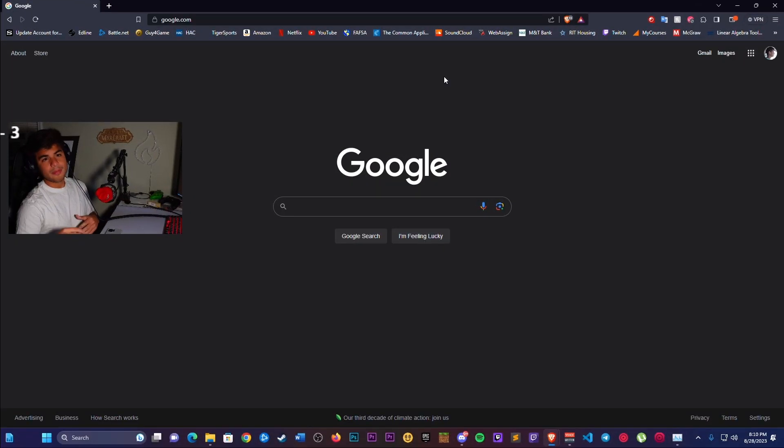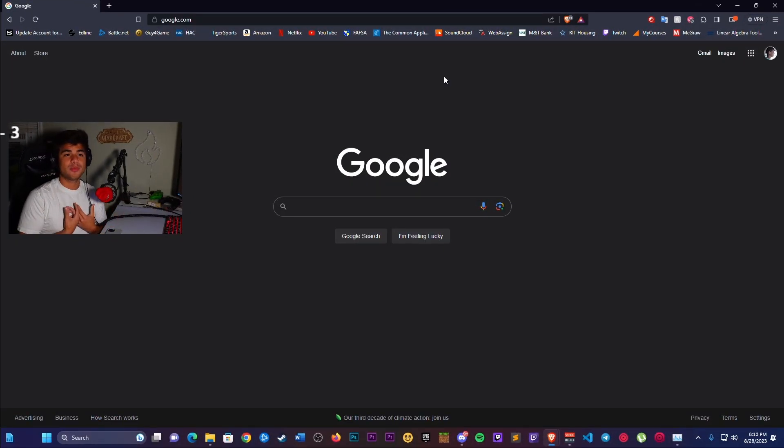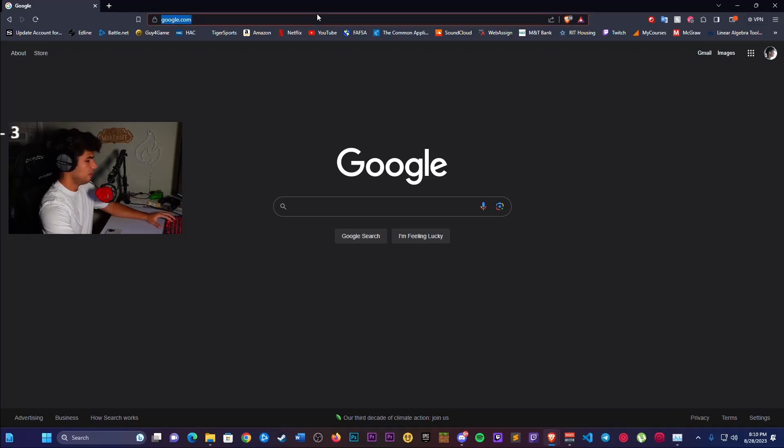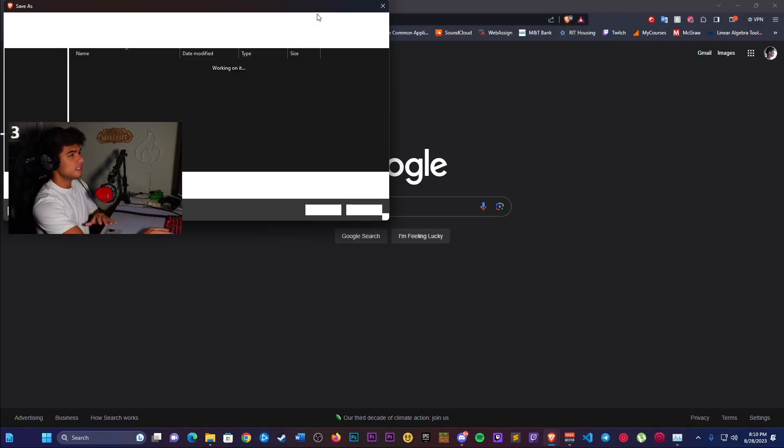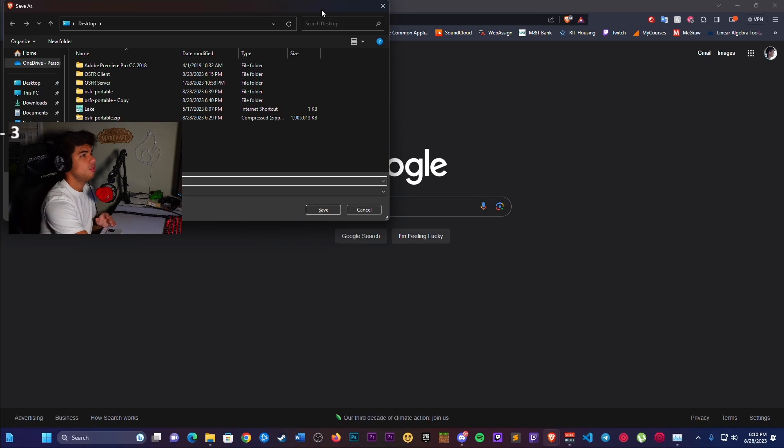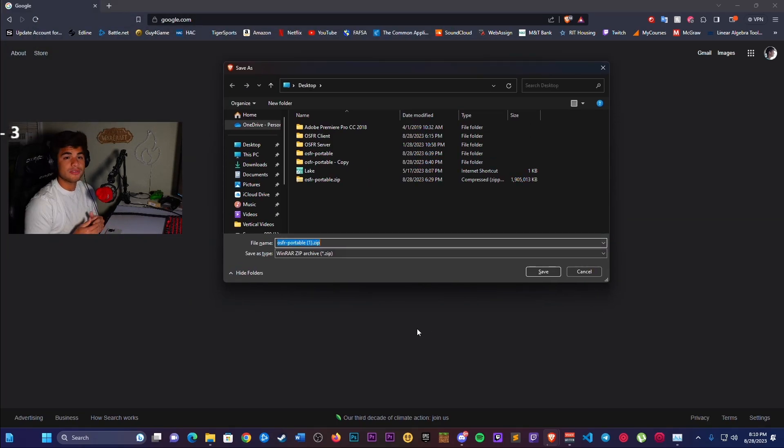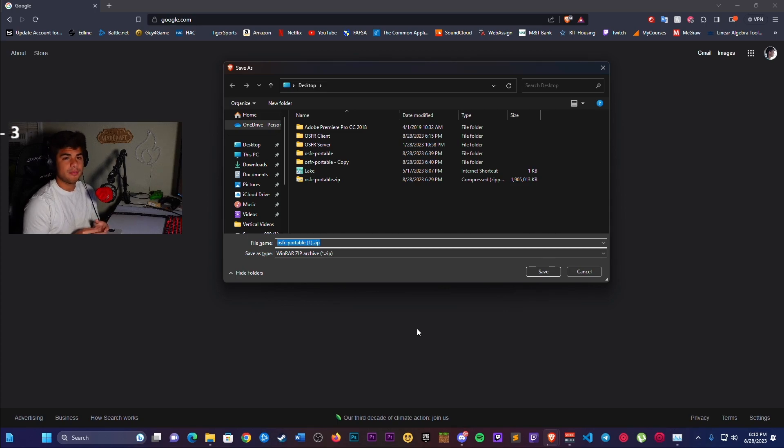I'm going to provide a link in the description that will take you to this website. It will instantly ask you to download this file. This is the OSFR Portable. I would just save this onto your desktop. I already have it downloaded.